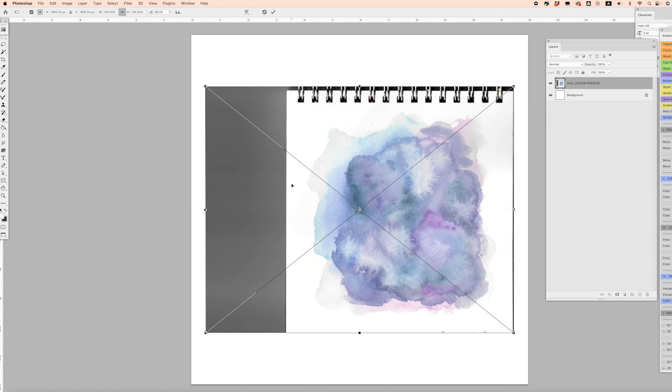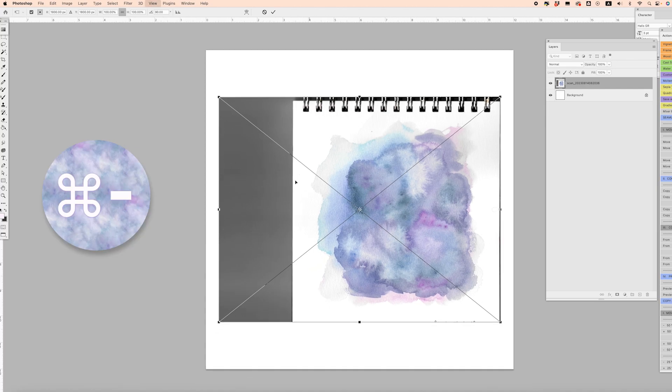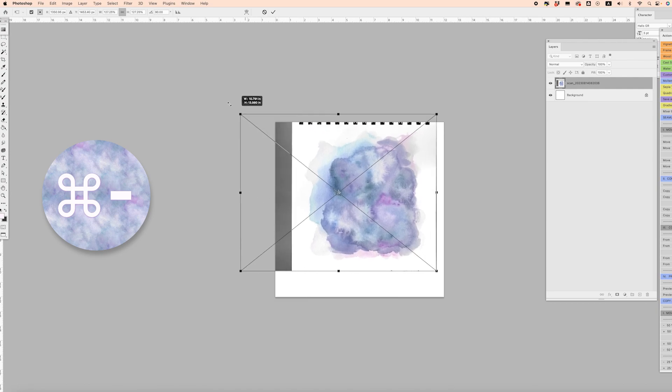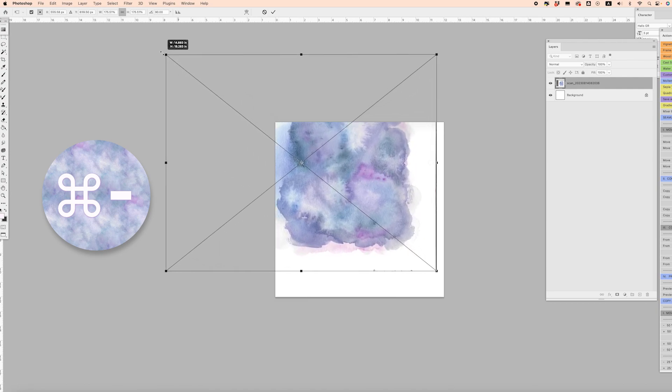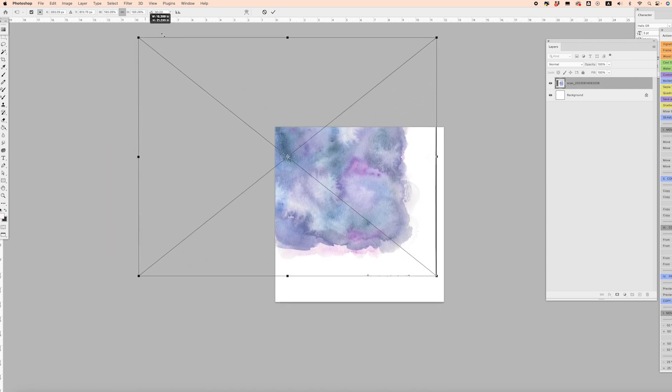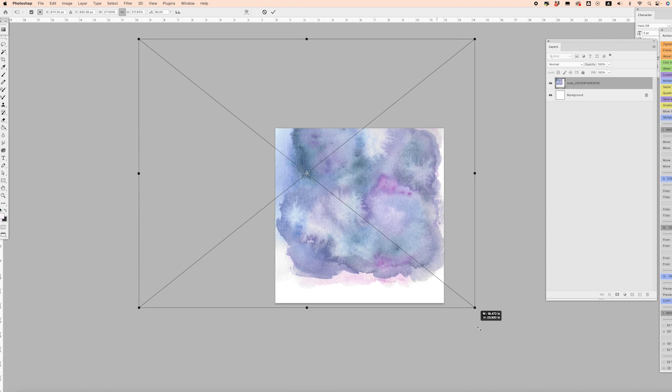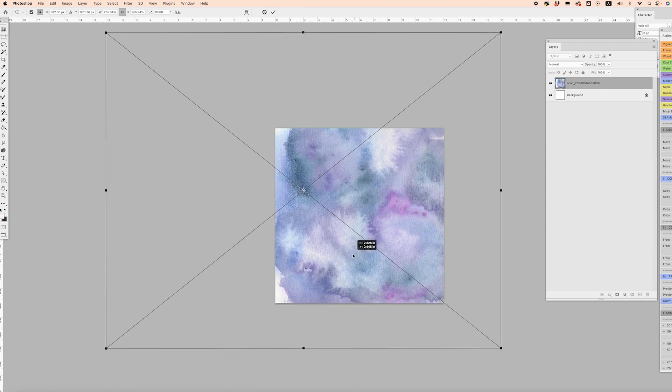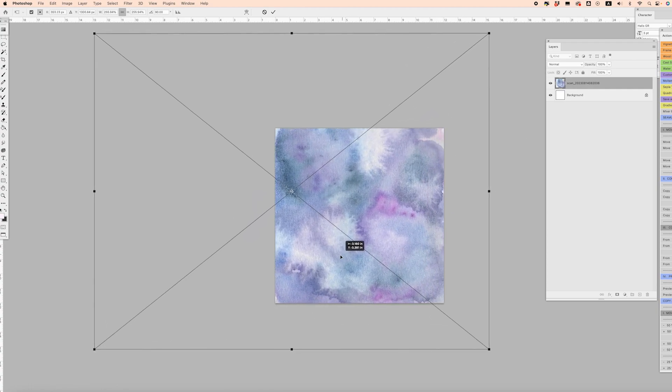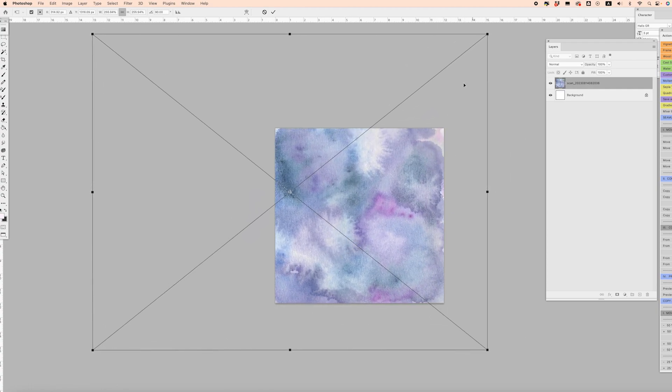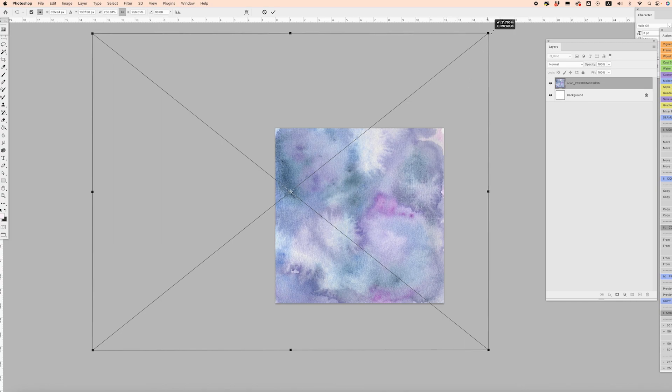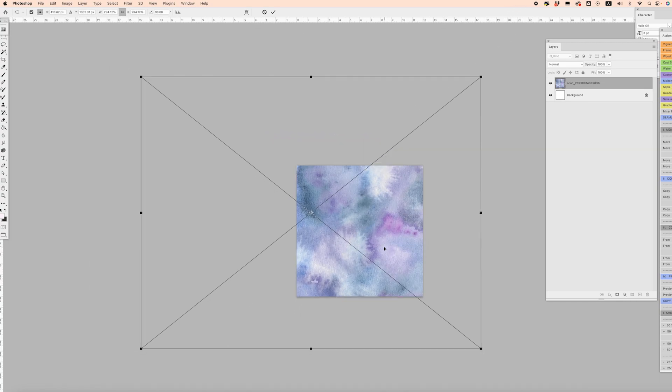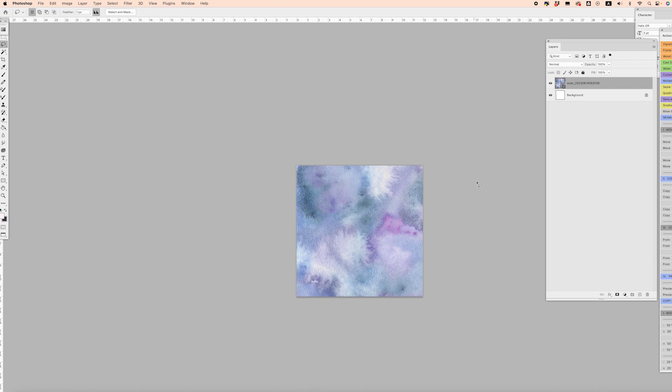Then I'm just going to click Command Dash which zooms out my canvas, and I'm going to stretch this watercolor texture all the way to the edge of my artboard. We just want to make sure we're getting rid of any of these white edges. I'm just going to click Enter, and from there we want to get rid of all this extra stuff that is hiding outside of the artboard.